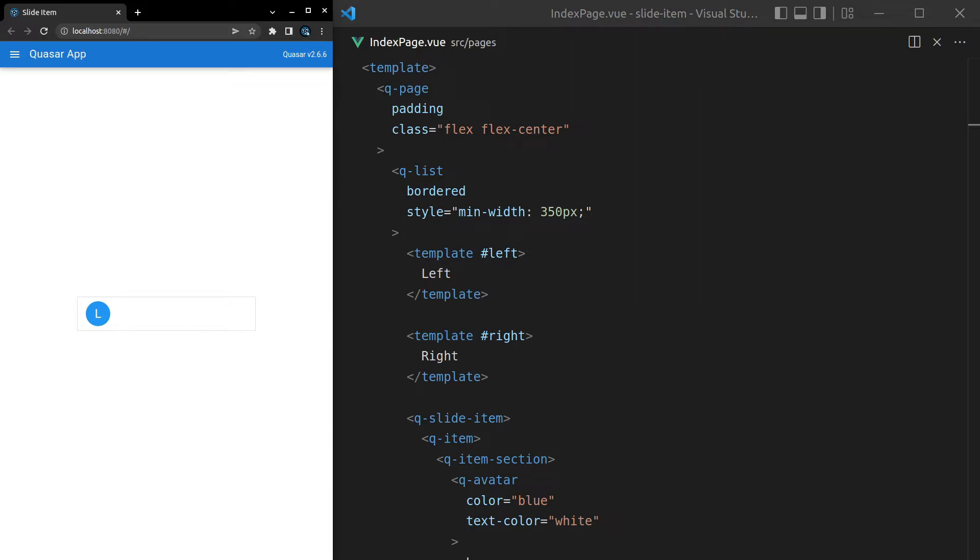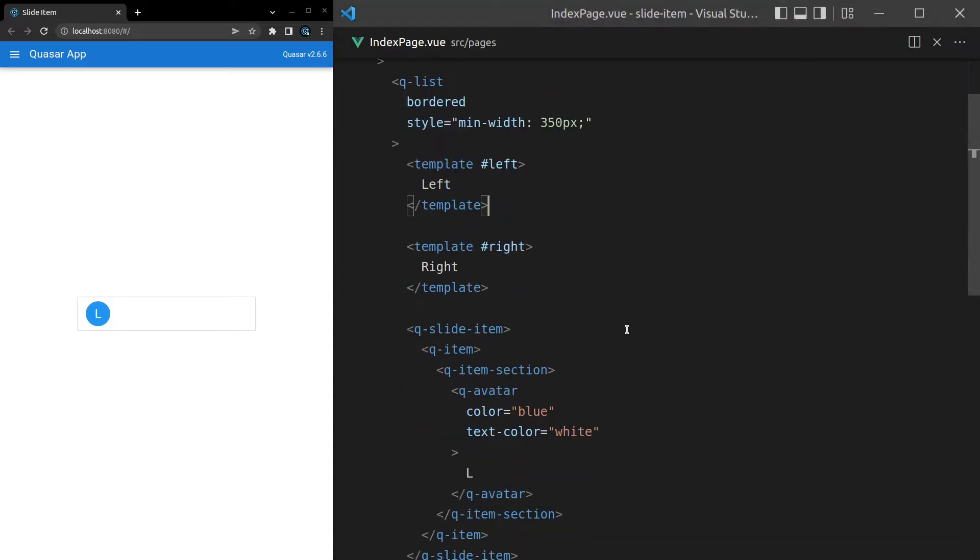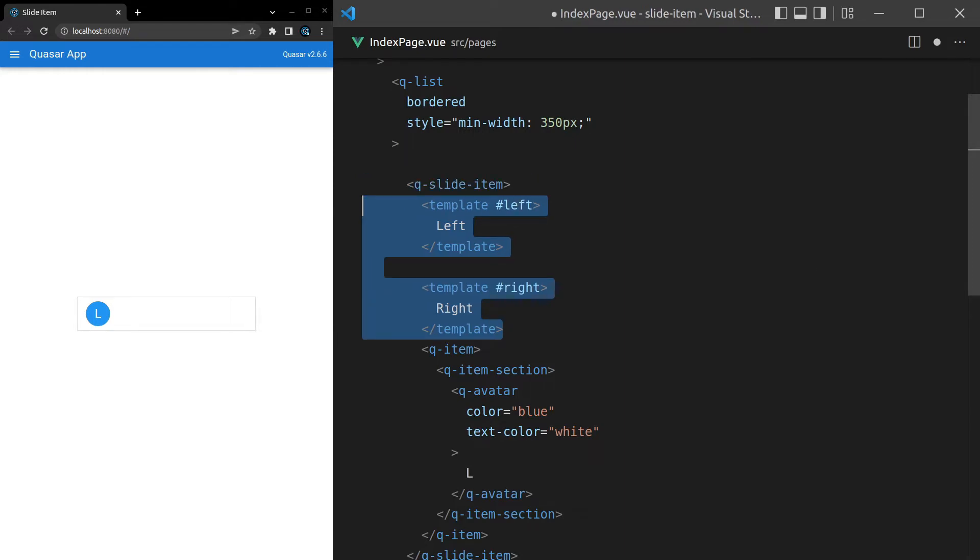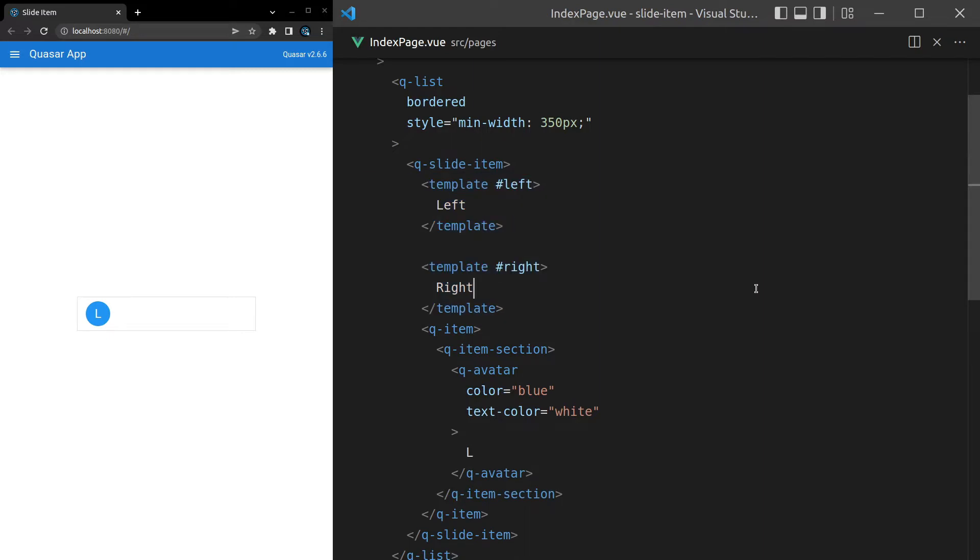Oh, the reason this isn't working is because I put these templates inside of the list. I should put them in the q-slide-item. So I'm going to select those, hold Alt and then press down so that I can move them into the q-slide-item. There we go, now they work.